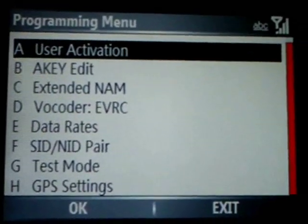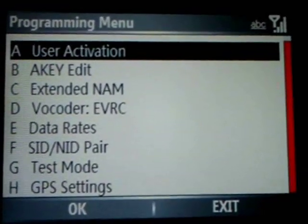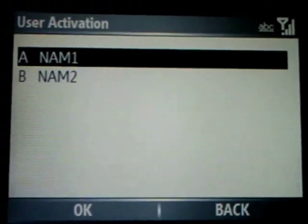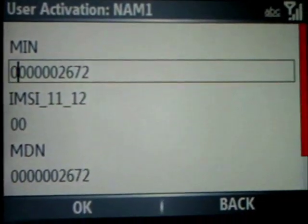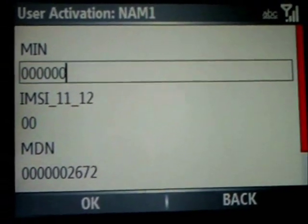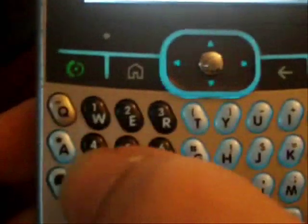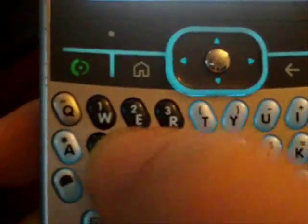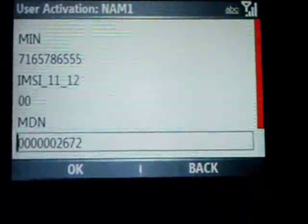Now you're going to go to User Activation since we just finished putting the SID numbers, and we're going to select NAM1. As you see, it says MEN — that number you're going to get from Cricket. It's the number that's specific to your account's phone number. I'm just going to put my regular mobile number so it shows how it will work with Cricket.